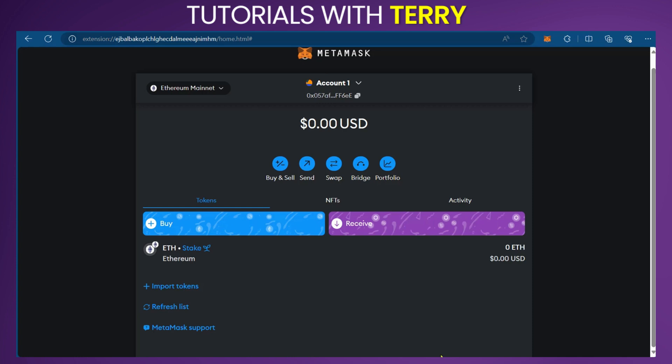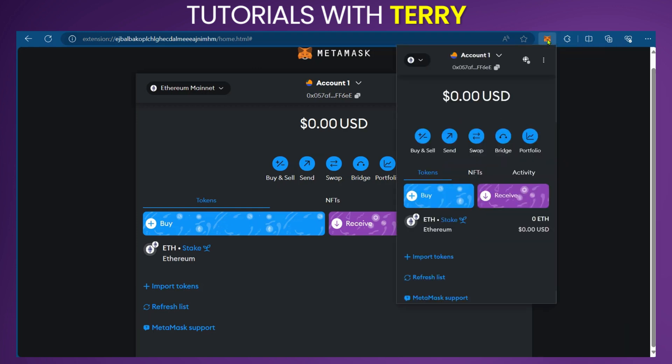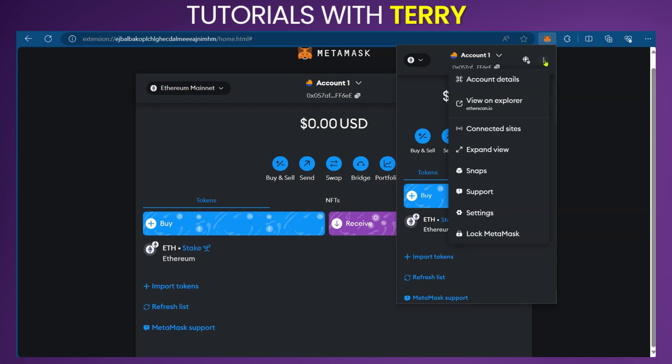First, you have to make sure that MetaMask is installed in your browser and you've signed in. When you've signed in, it's going to show in your browser as an extension, and then you get to click on it.